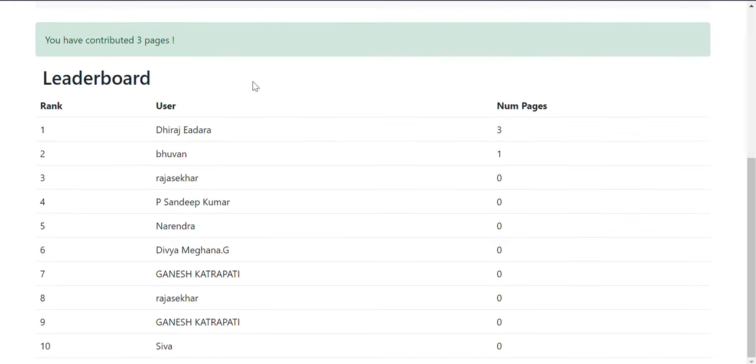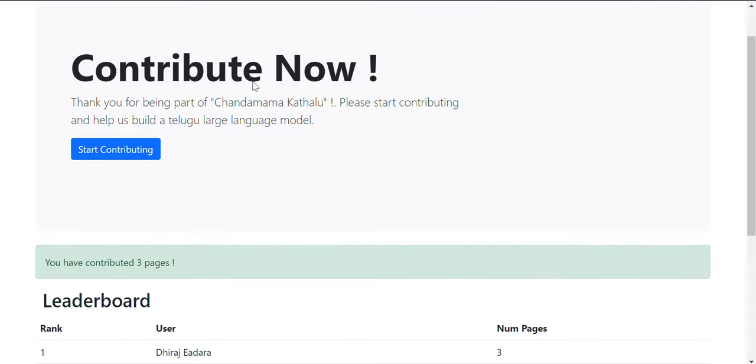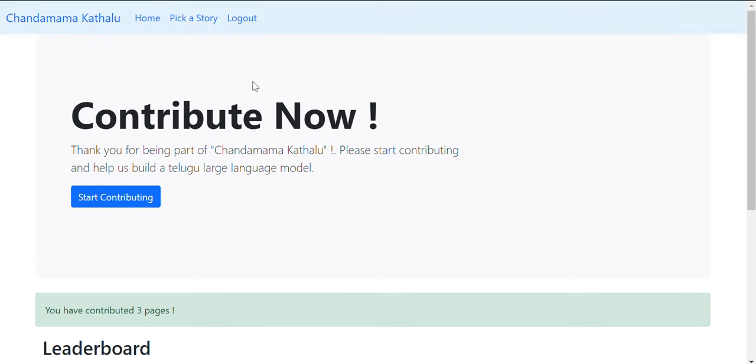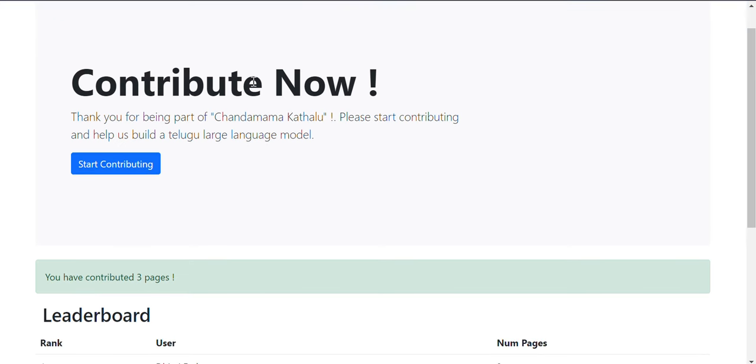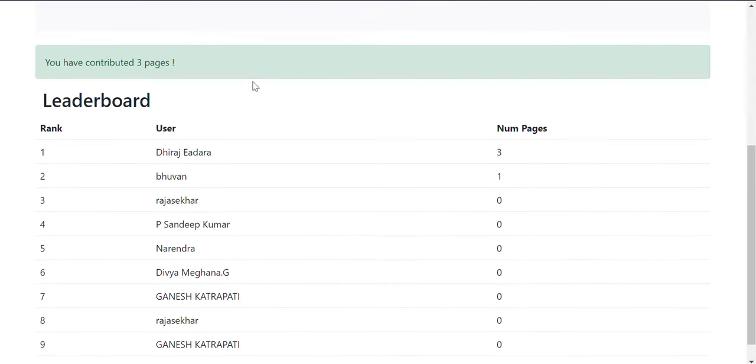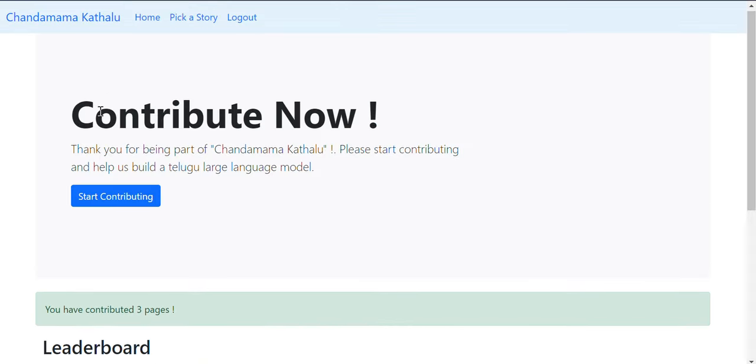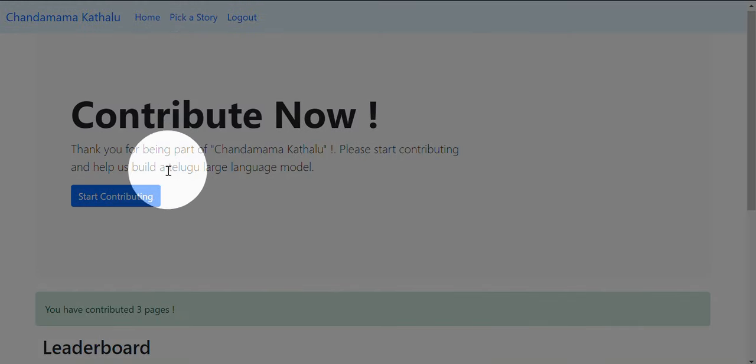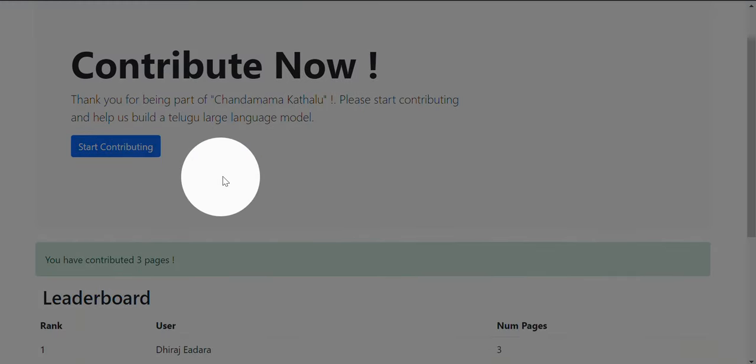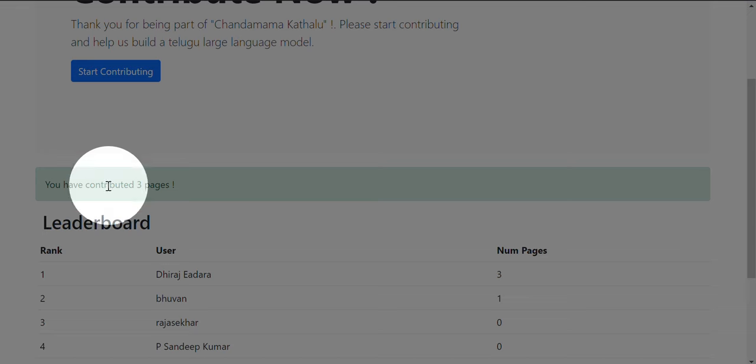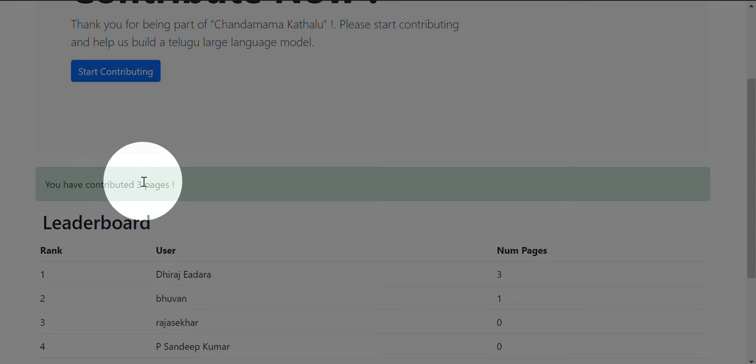As you can see, you'll be redirected to the actual homepage where you can first see the big button 'Contribute Now' so that you can start contributing. You will get information as to how many pages you have contributed.